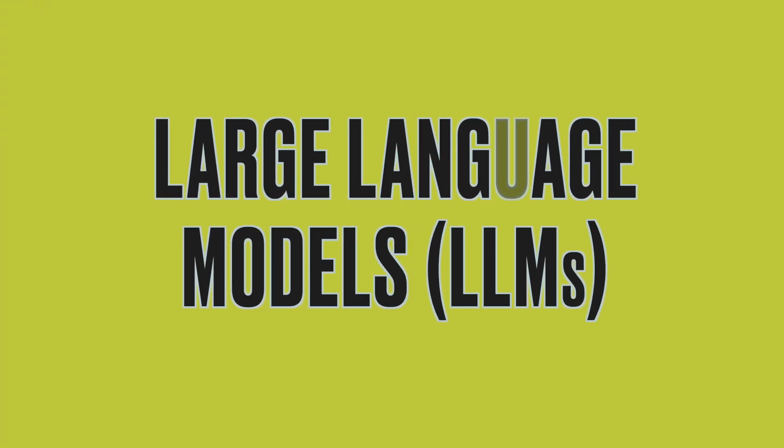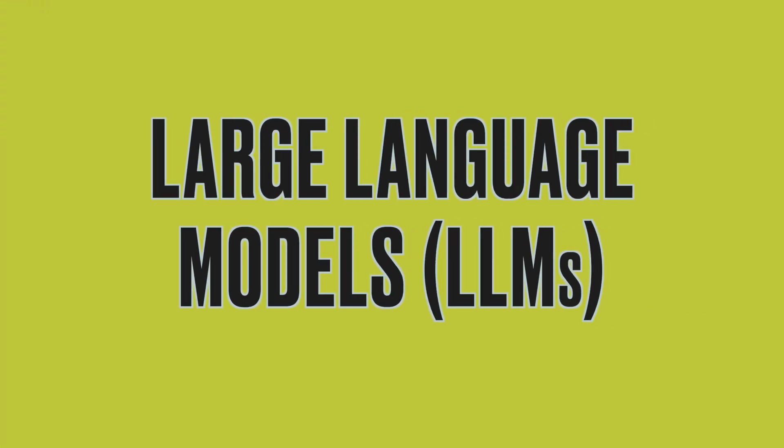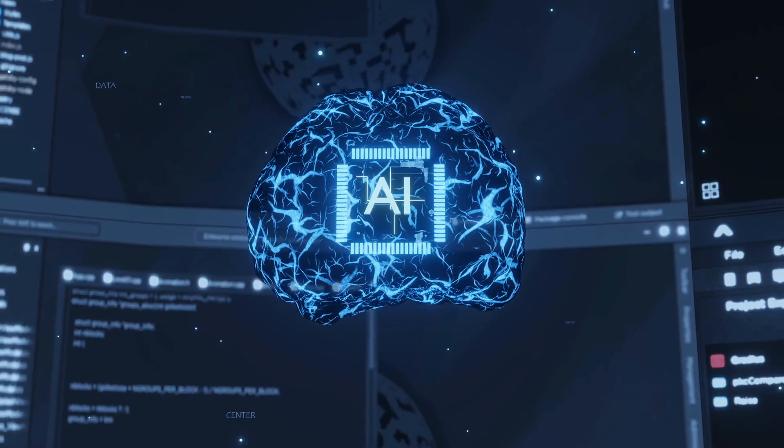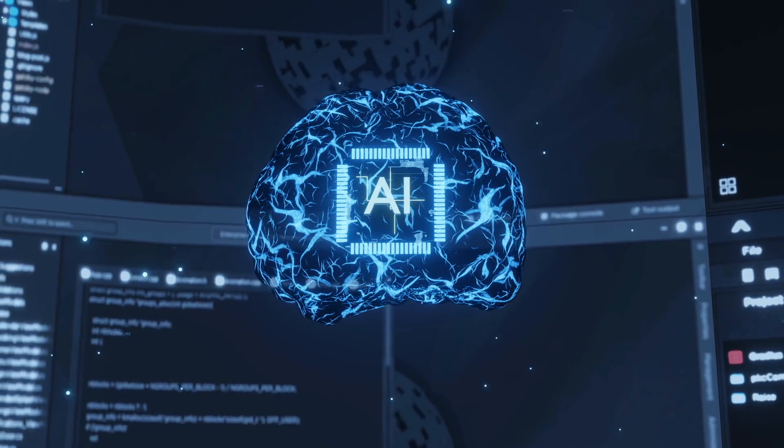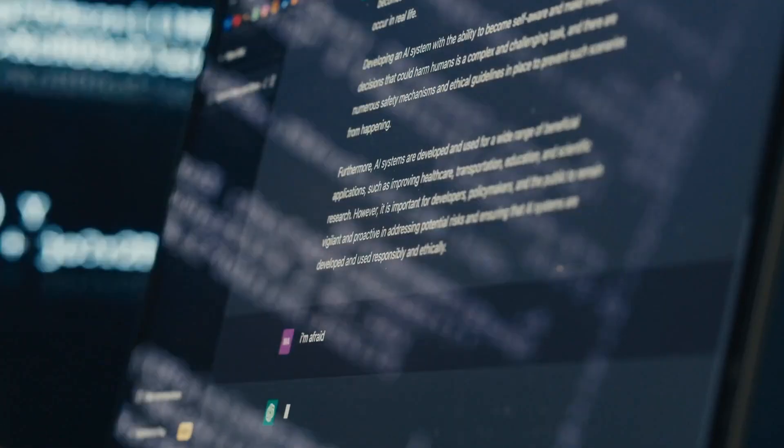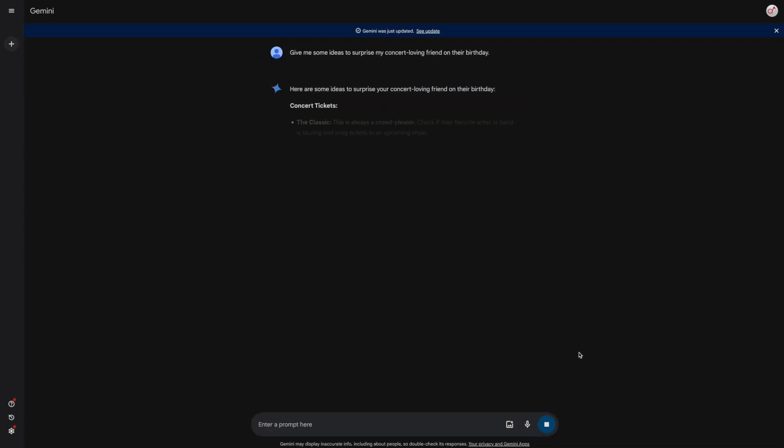First up, we have large language models, or LLMs. Imagine a super brain that has read almost everything on the internet — this is exactly what LLMs are. They use this knowledge to generate text by predicting the next word, making them handy for tasks like translating languages or answering questions. But just like people, they also pick up biases, which is a big topic of debate. You've probably heard of popular ones like ChatGPT and Google Gemini.